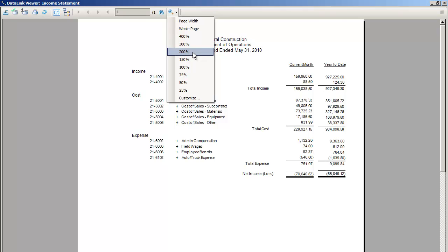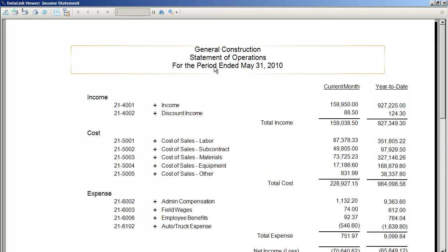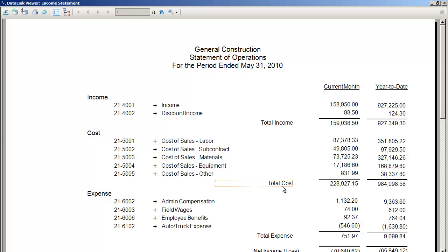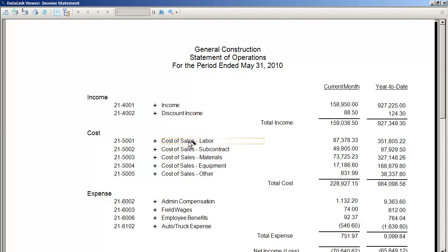Let me expand that just a bit. You can see we have a financial statement for the Timberline sample data. I went ahead and grouped on the account types — income, cost, and expense — with subtotals and net income at the bottom. Of course, we can do any grouping that you require, mapped to the way your financial statements are structured. I included the account number for reference, a plus sign I'll come back to, the description, and then the current month balance and the year-to-date balance.